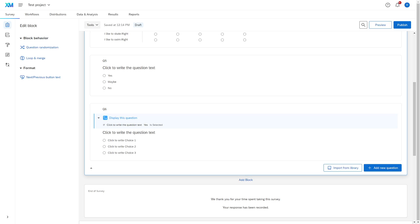Continuing from display logic and randomization, I now want to talk about how you can enrich your survey. You can add a lot of rich media elements to your survey, such as pictures or videos.